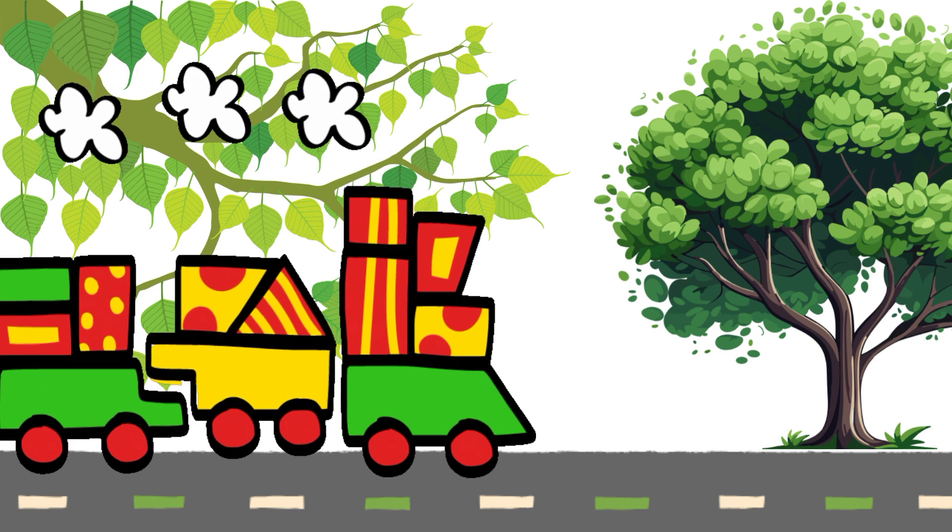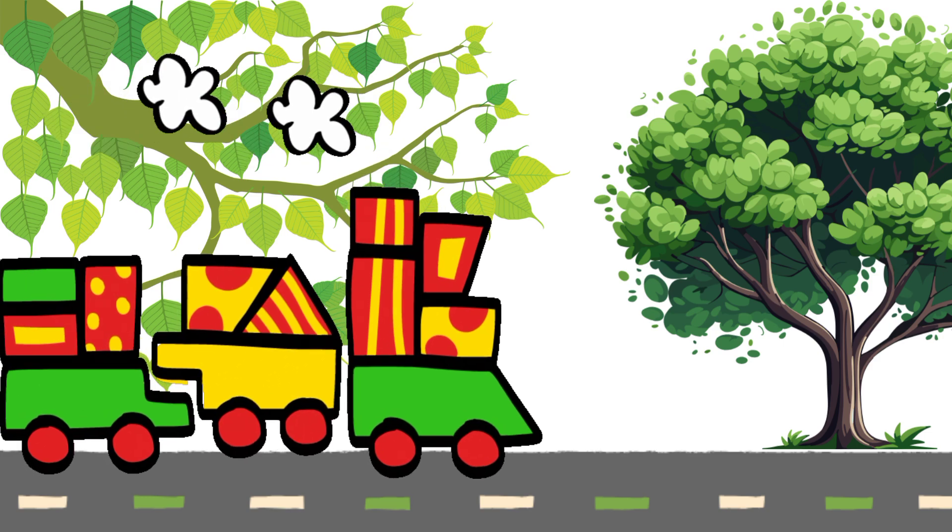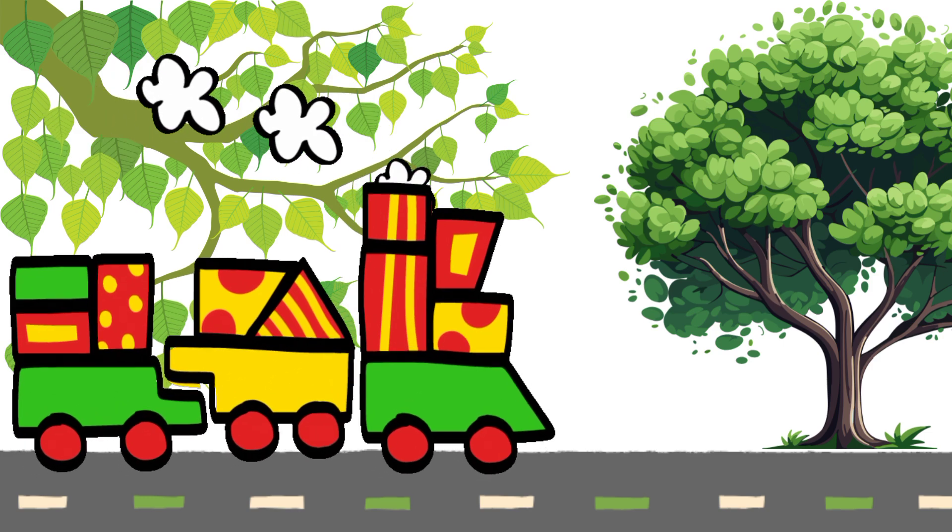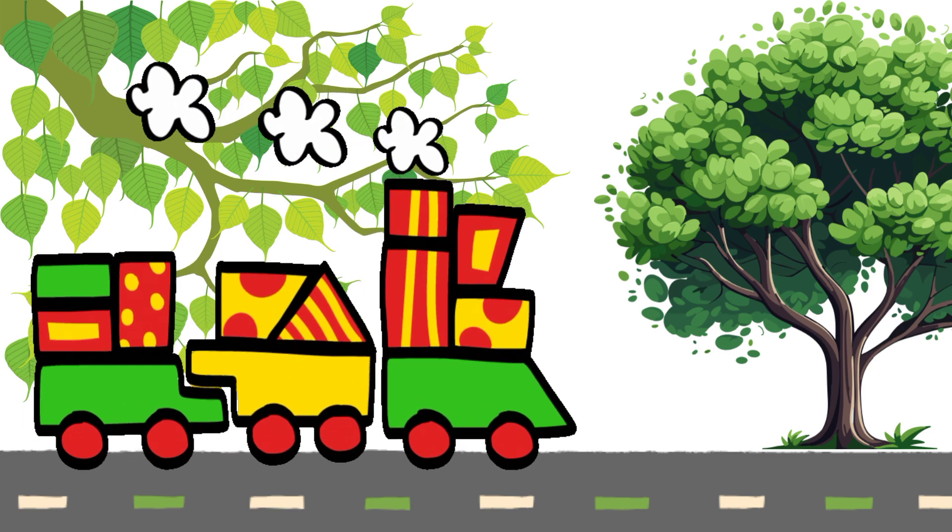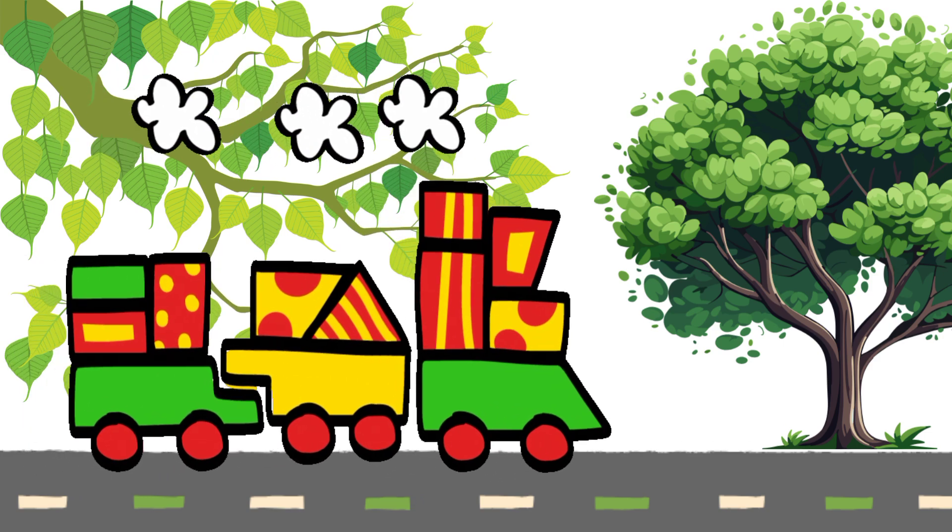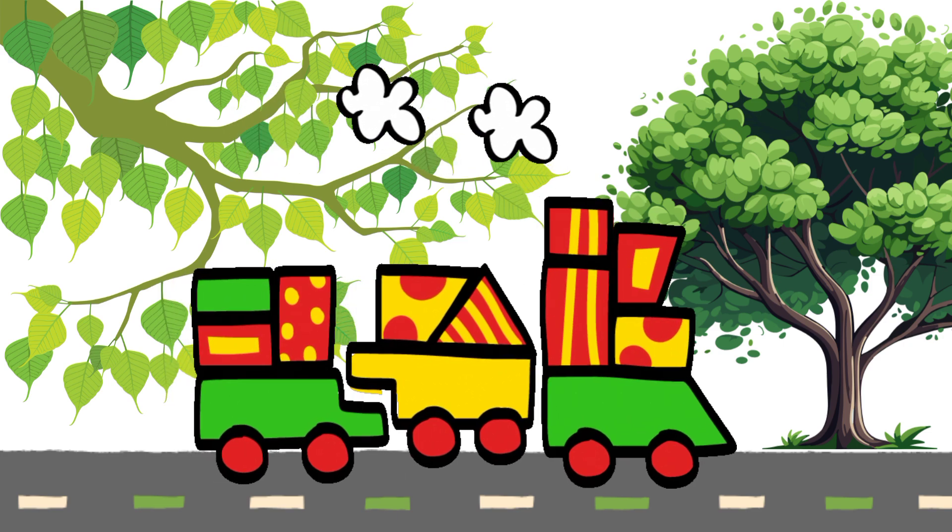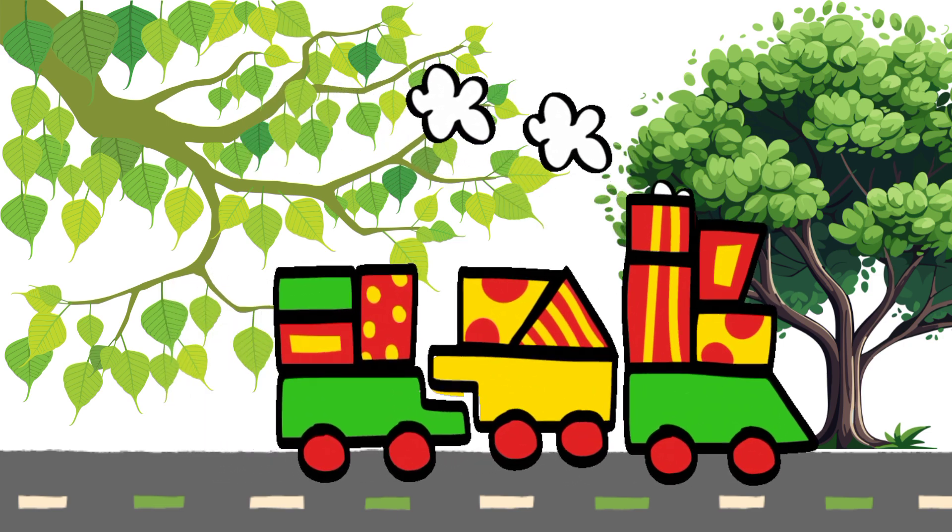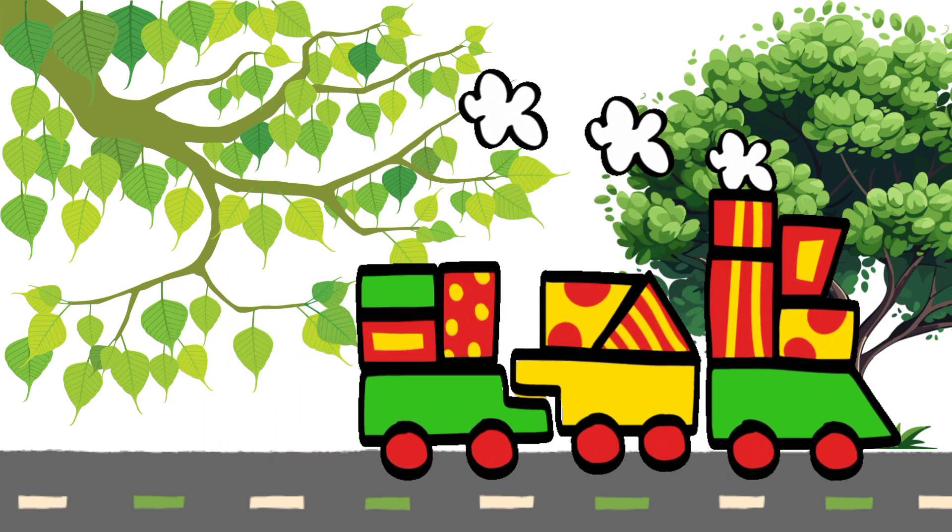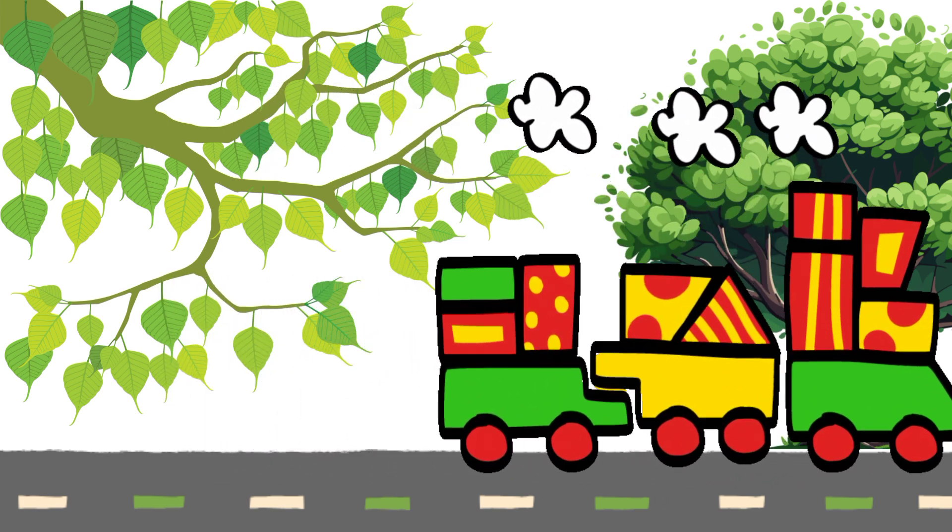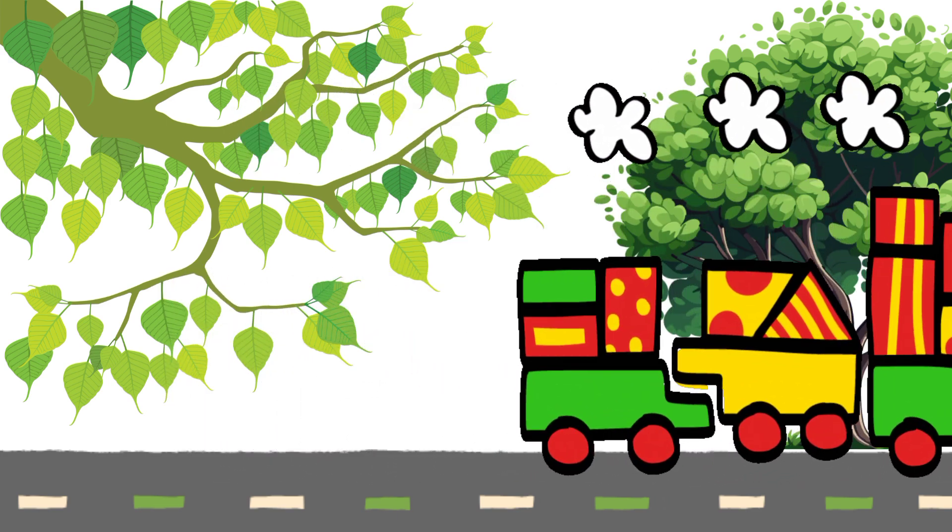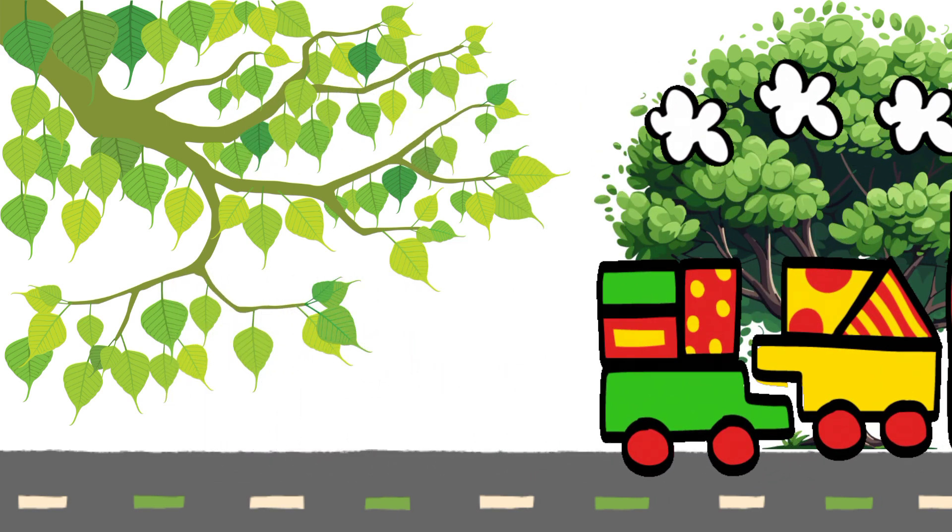Circle, circle, round and round. In a wheel it can be found. Rolls along so smooth and bright. Everywhere it's in our sight. Circle, circle,